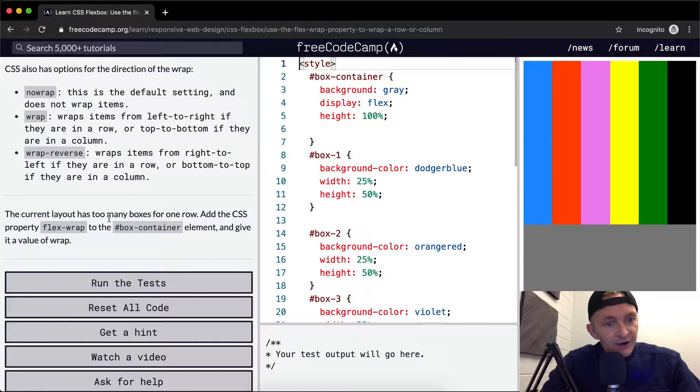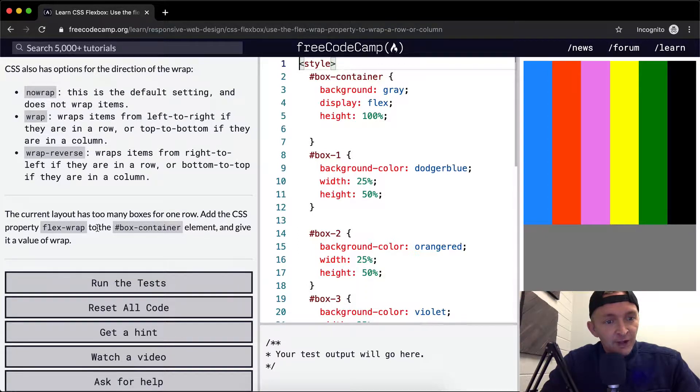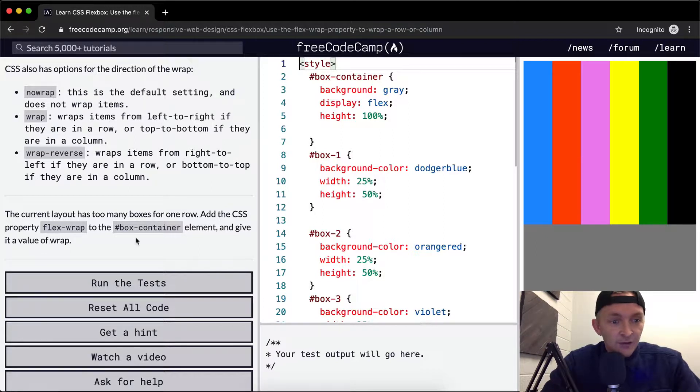The current layout has too many boxes for one row. Add CSS property FlexWrap to the box container element to give it a value of wrap.